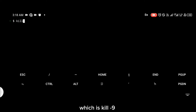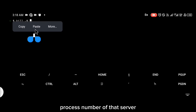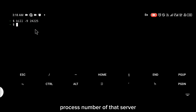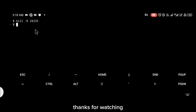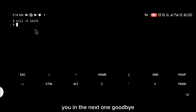You can kill the server with the command: kill -9 followed by the process number of that server. Paste that process number and click Enter. Thanks for watching and I'll see you in the next one — goodbye!